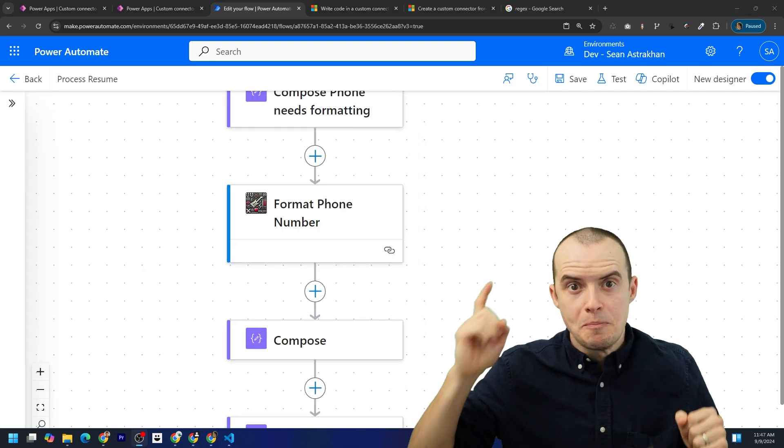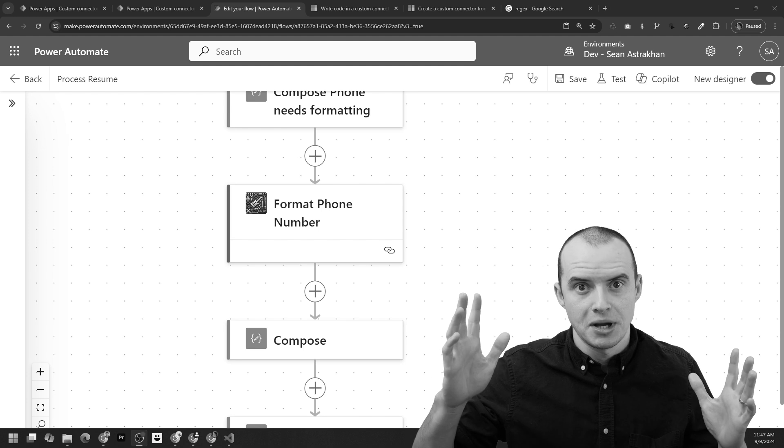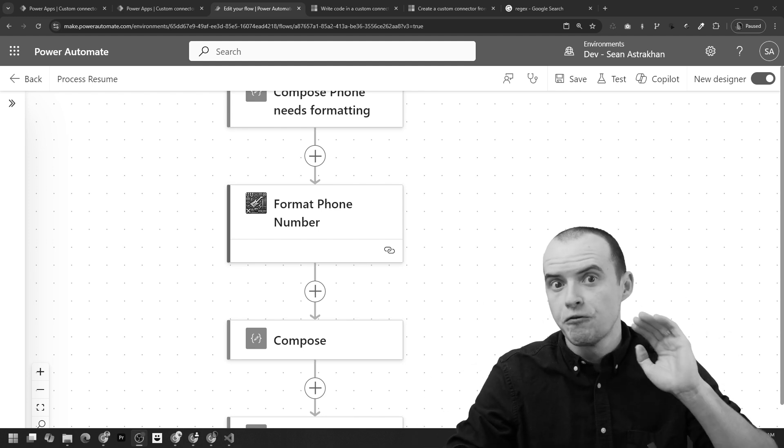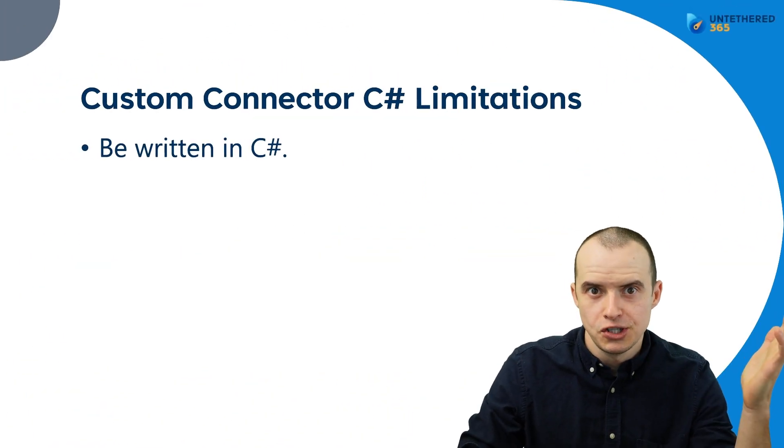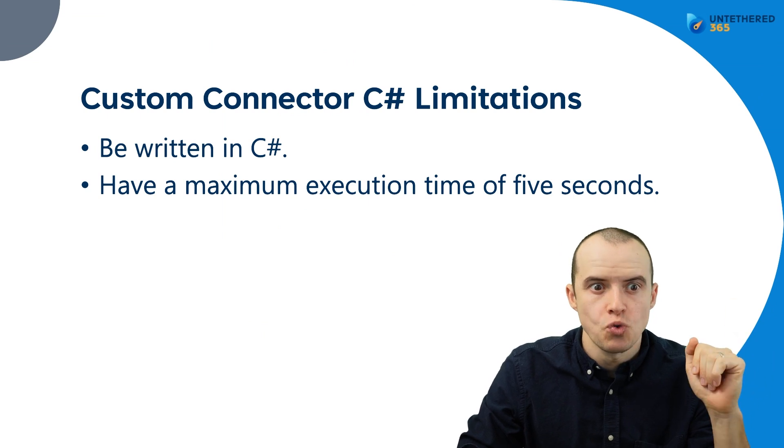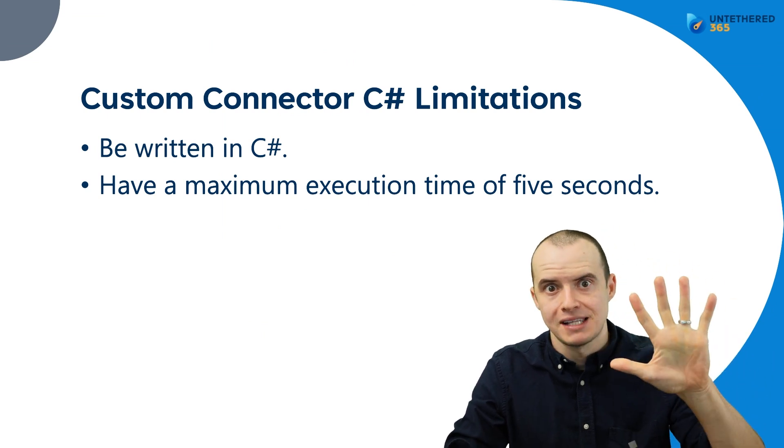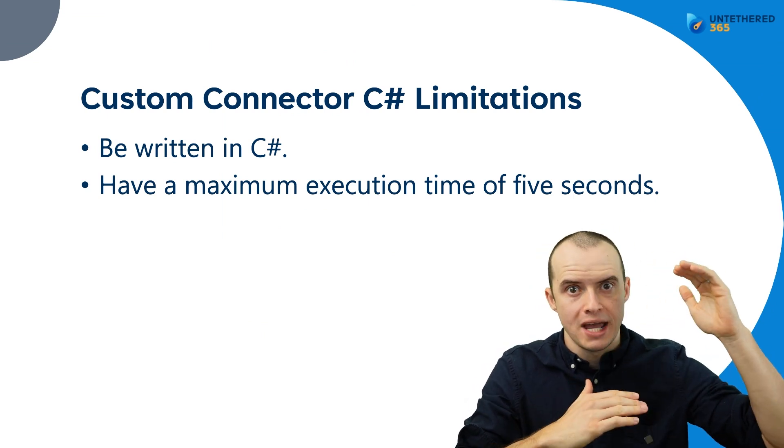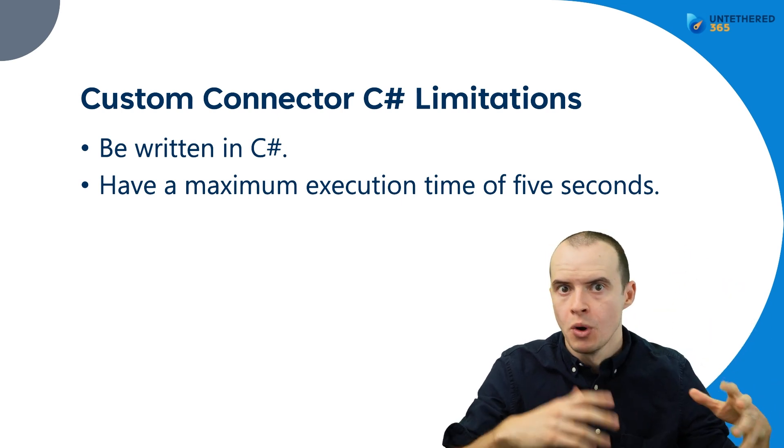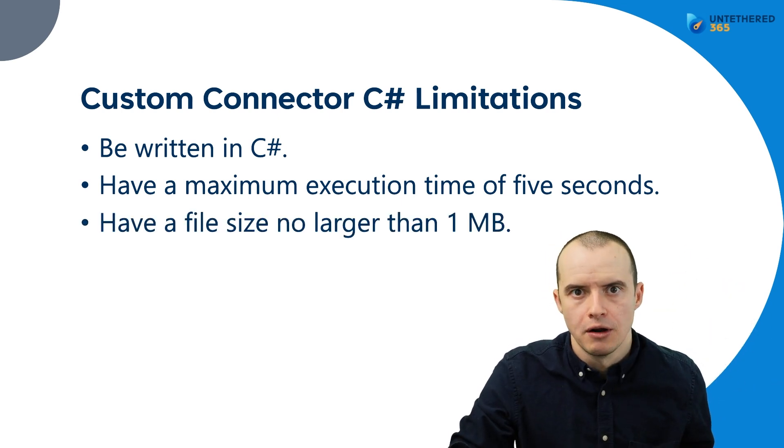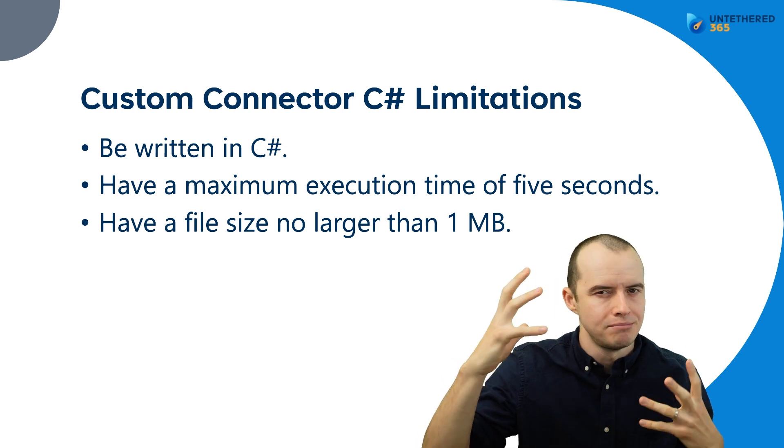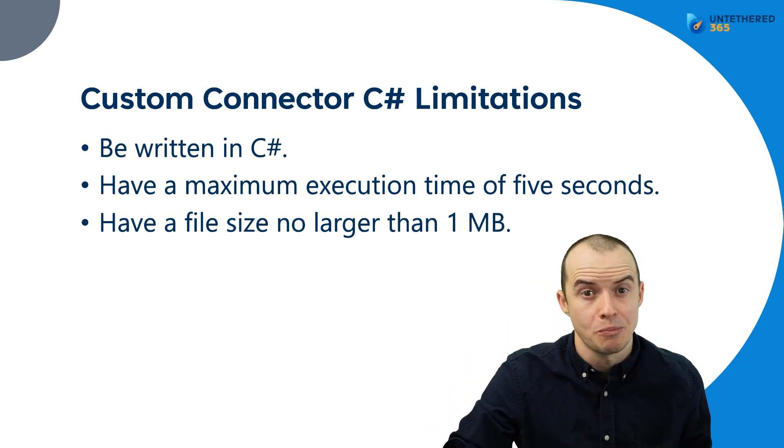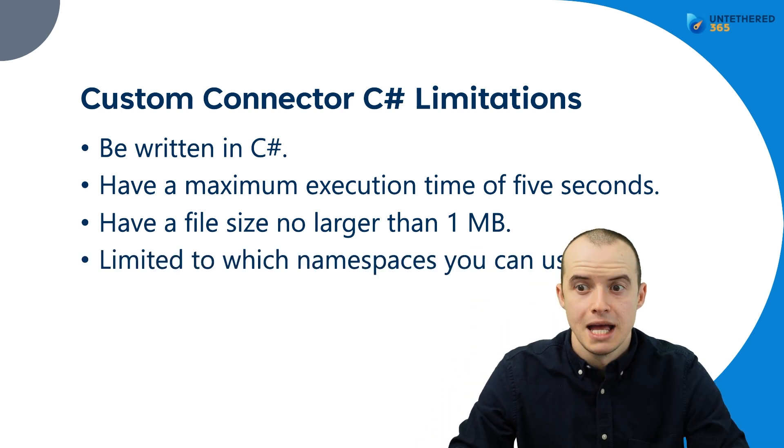Now there are some big gotchas with custom connectors that you got to know before you start suggesting this. It has to be written in C Sharp, kind of obvious. The next one is you're limited to five seconds. So if you're passing in large data counts that you want to parse through, custom connectors might not work here. The other one is your file size can't be bigger than 1MB, but if you're just using a few functions, it probably won't be too much of an issue.